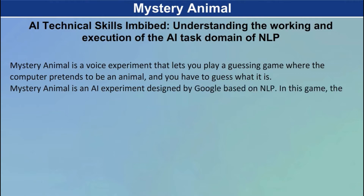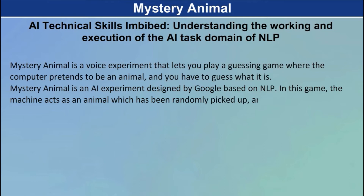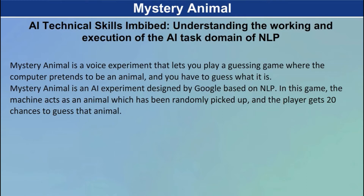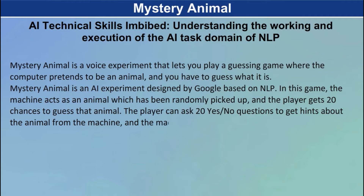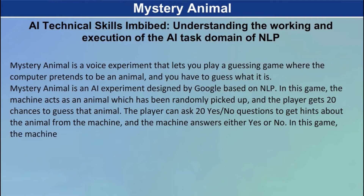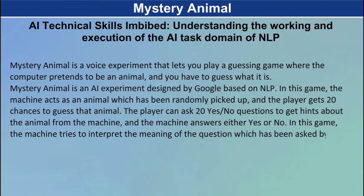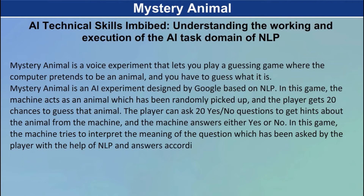In this game, the machine acts as an animal which has been randomly picked up and the player gets 20 chances to guess that animal. The player can ask 20 yes or no questions to get hints about the animal from the machine, and the machine answers either yes or no. The machine tries to interpret the meaning of the question asked by the player with the help of NLP and answers accordingly.